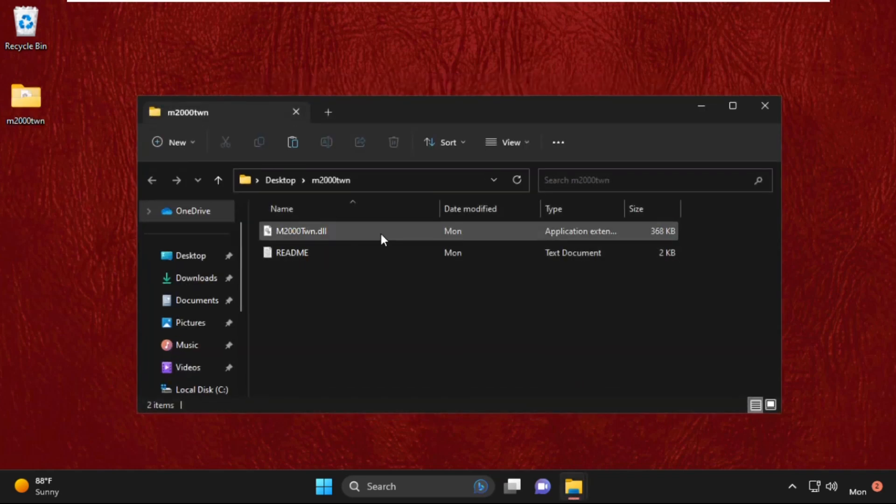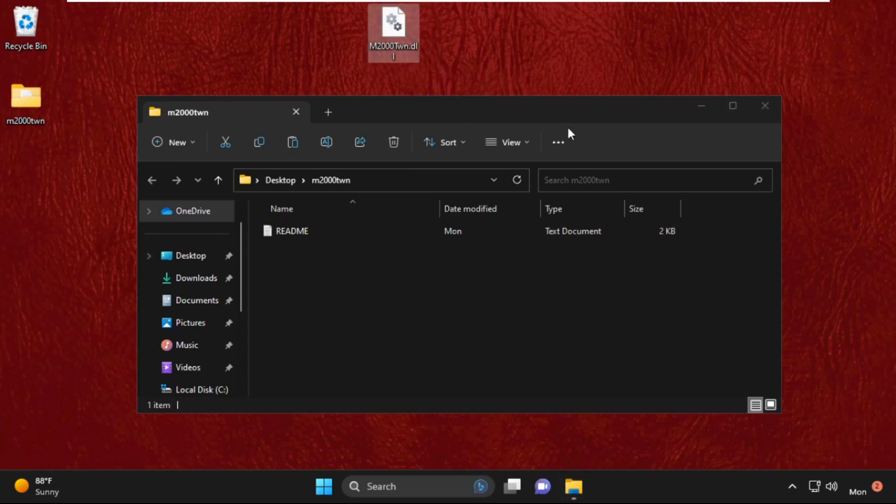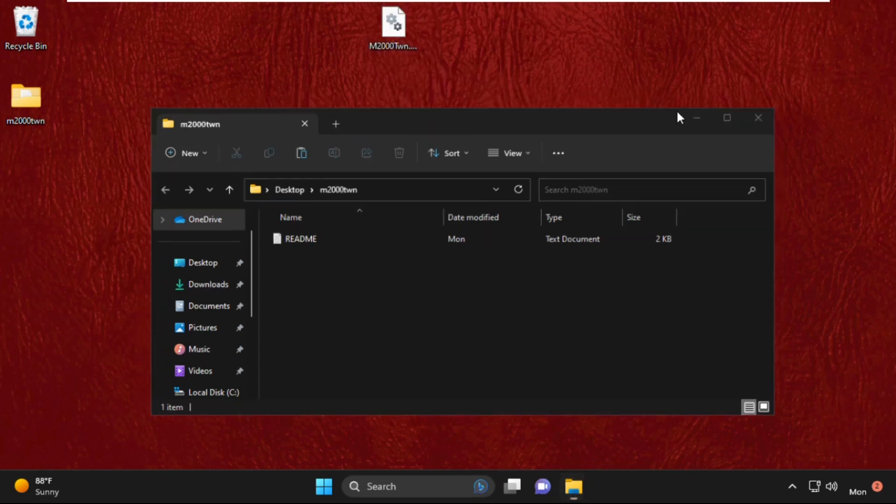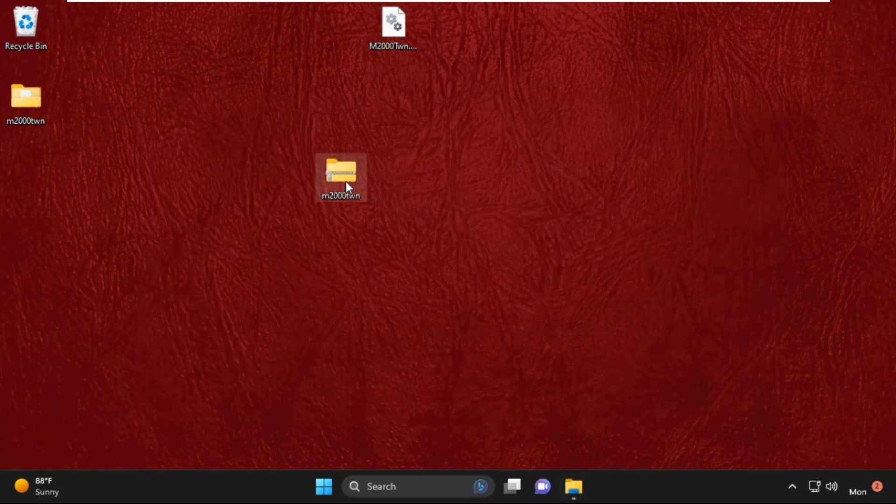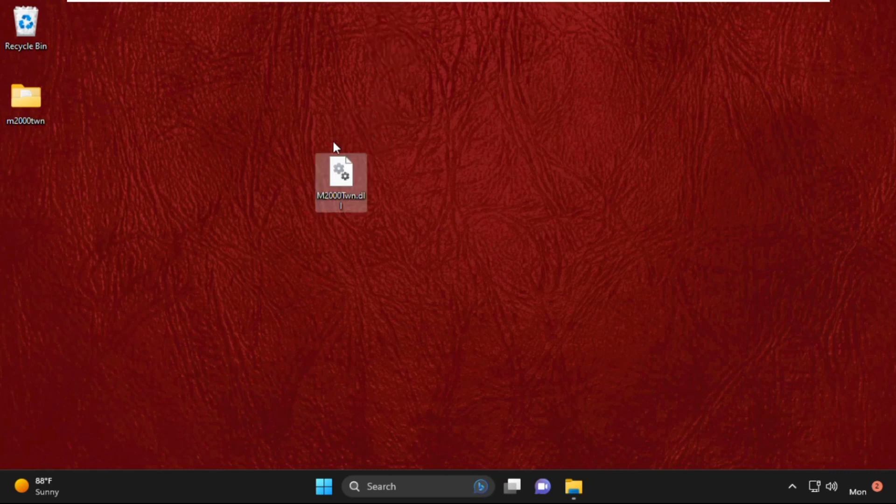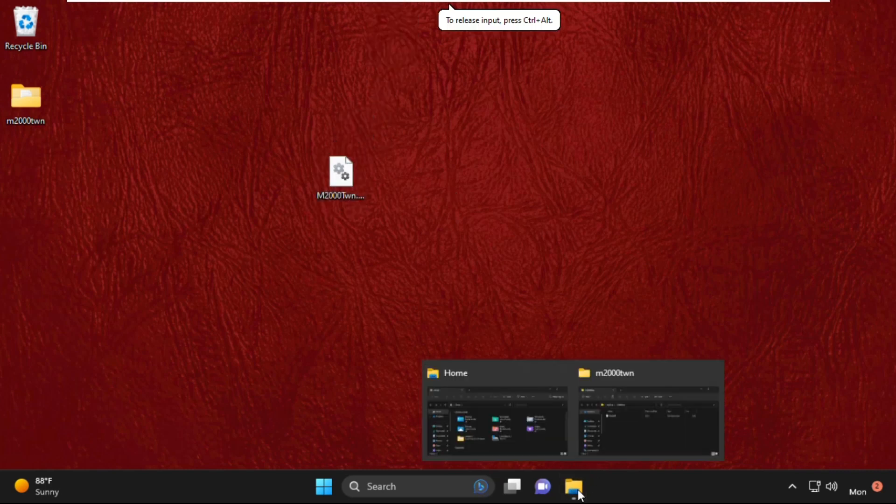Right-click on this zip file, simply click on Extract files. Now we need to copy this file and move it to the desktop again. We need this file to fix the problem.